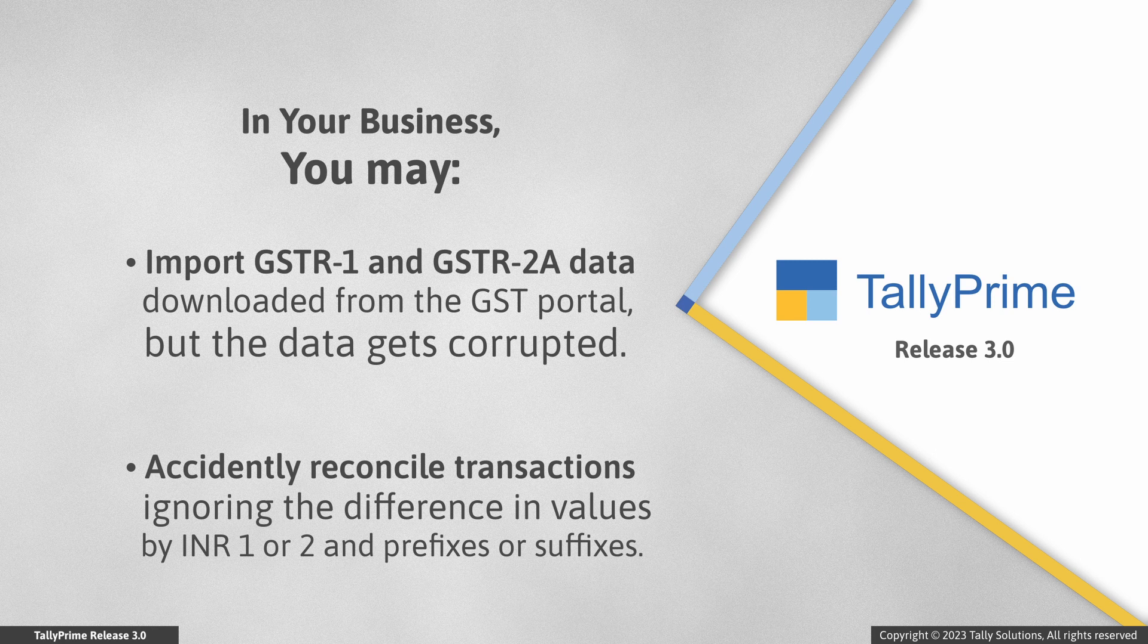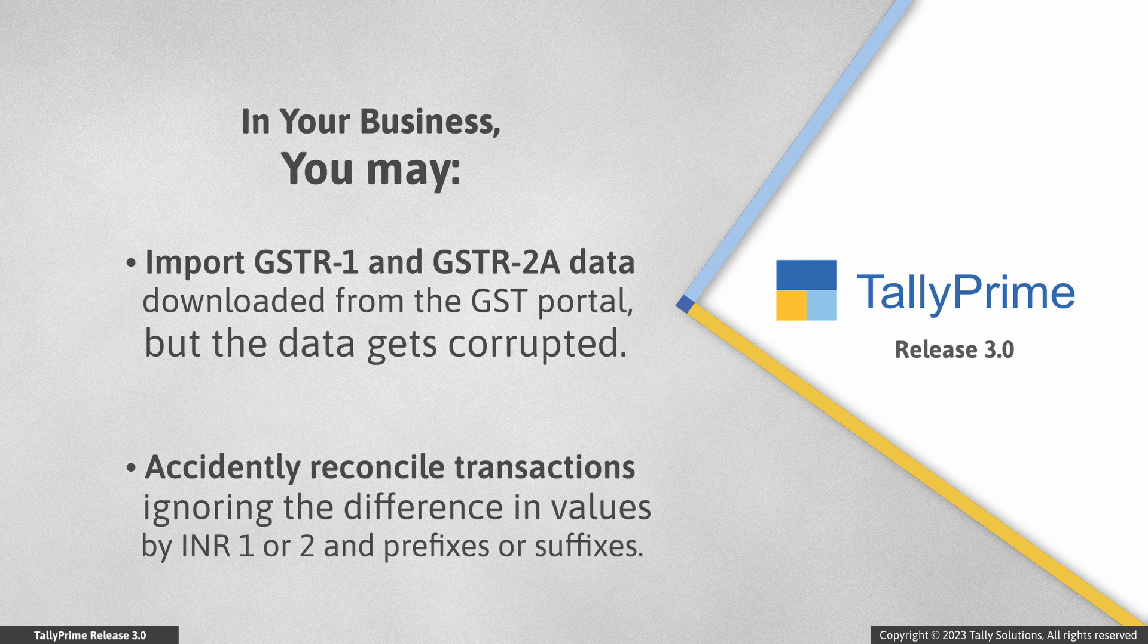There may be situations when the imported data gets corrupted. You may have reconciled transactions, ignoring the difference in values by one or two rupees or ignore prefixes or suffixes.